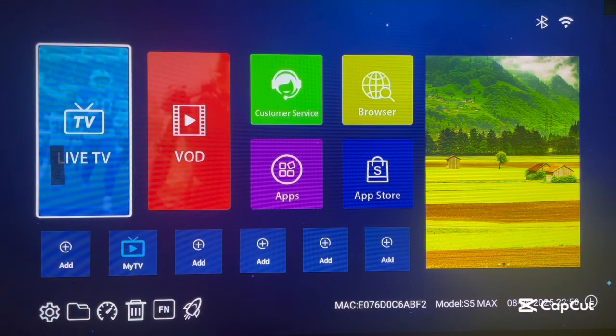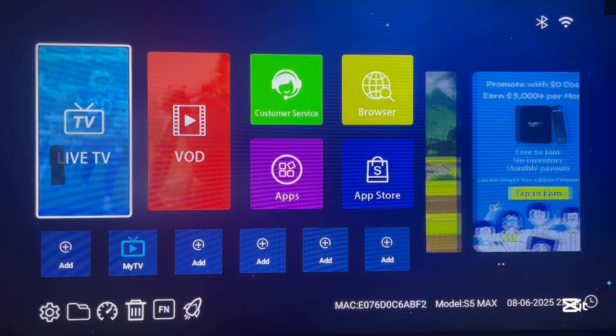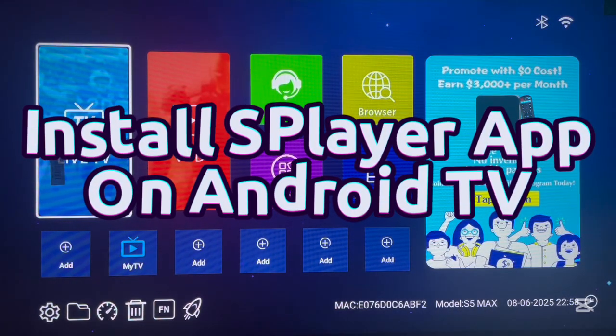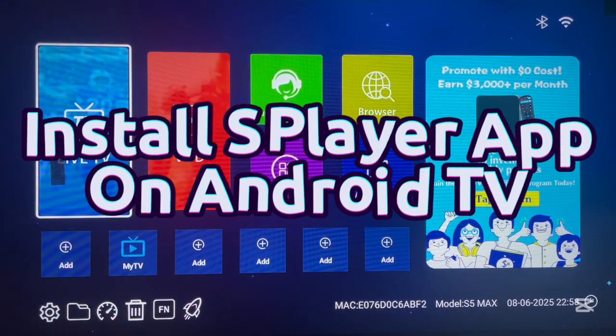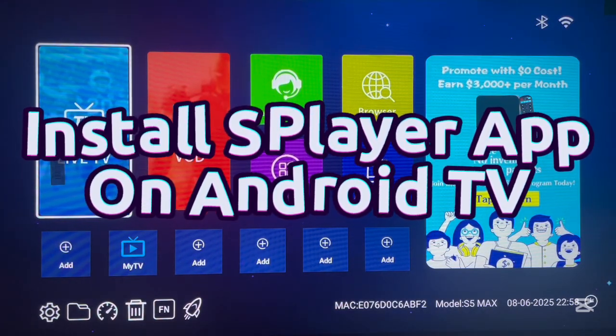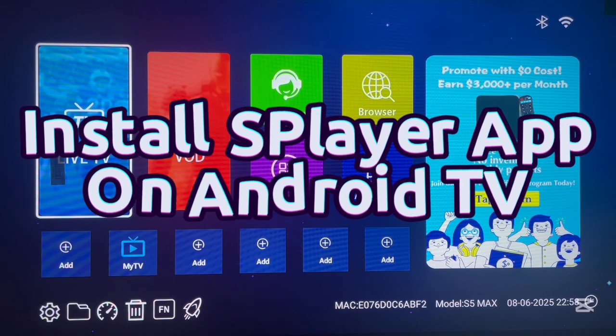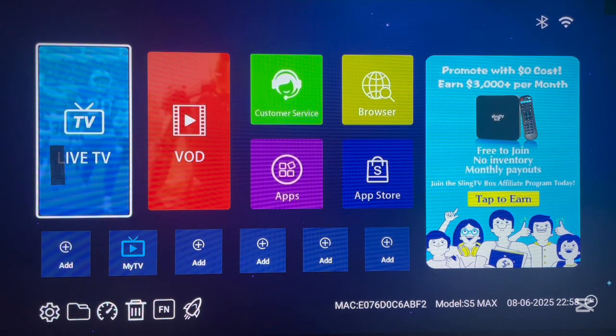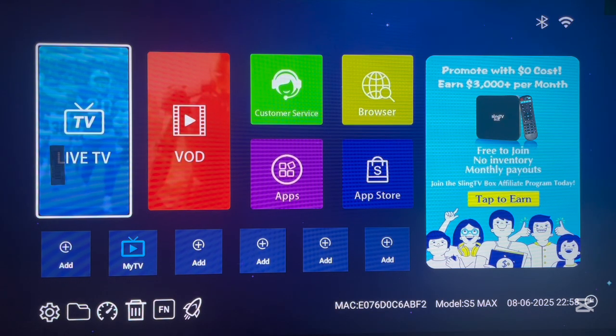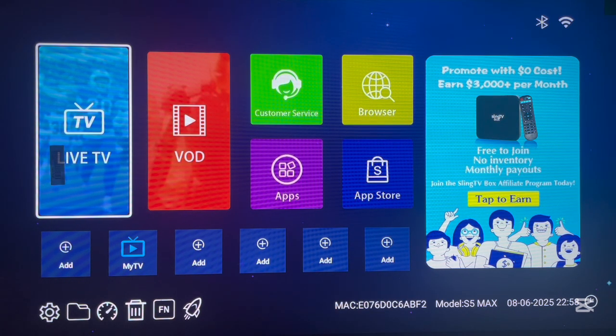Hello there, welcome to the Update Channel. In this short video, I'm about to show you how to download and install the Splay application to Android TV even if you don't have the Google Play Store. This is quite simple.